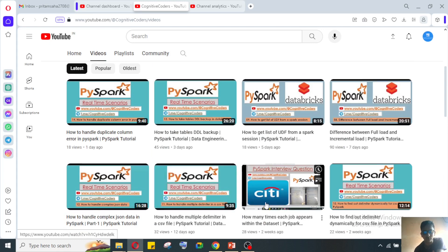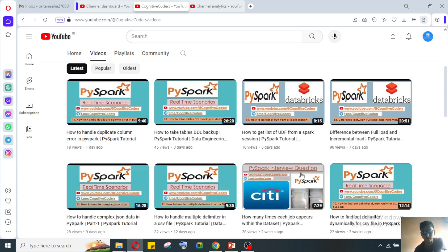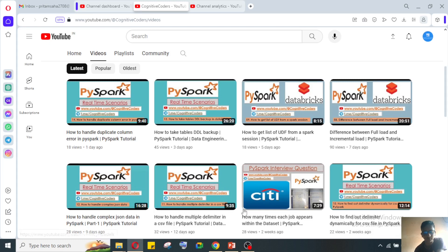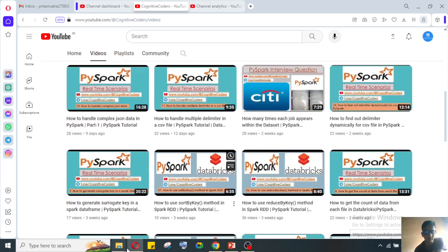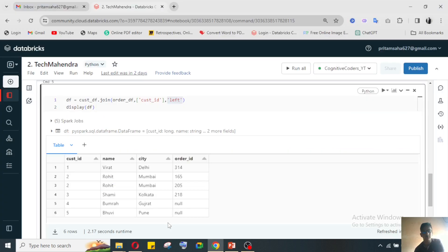We have multiple real-time scenarios, multiple interview questions from multiple MNCs and startups or some product-based companies.